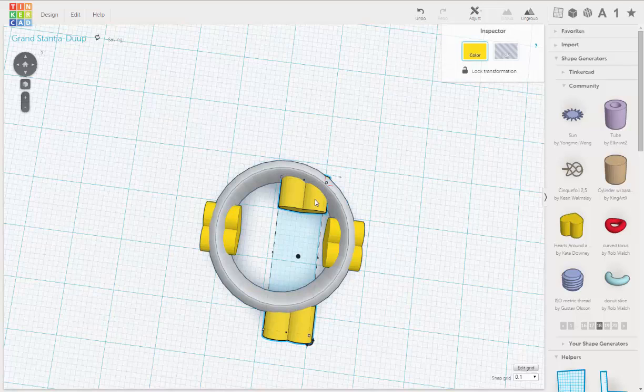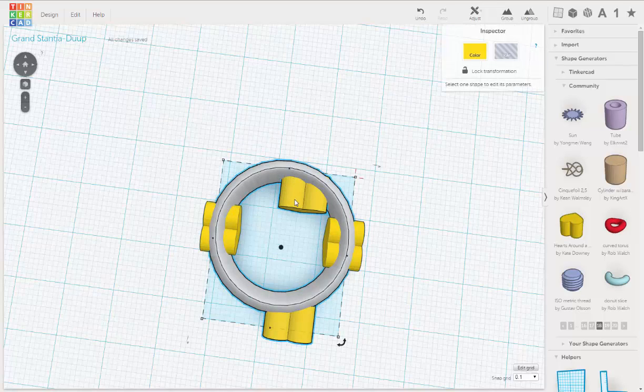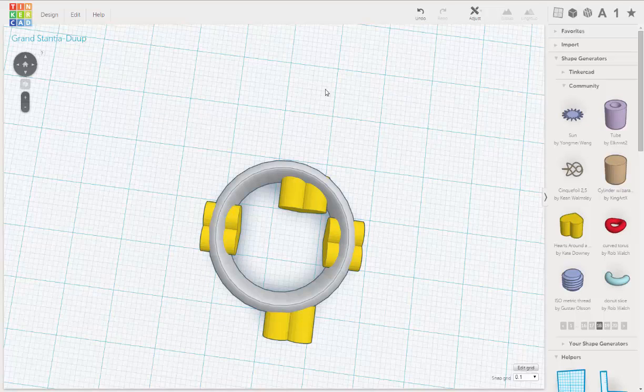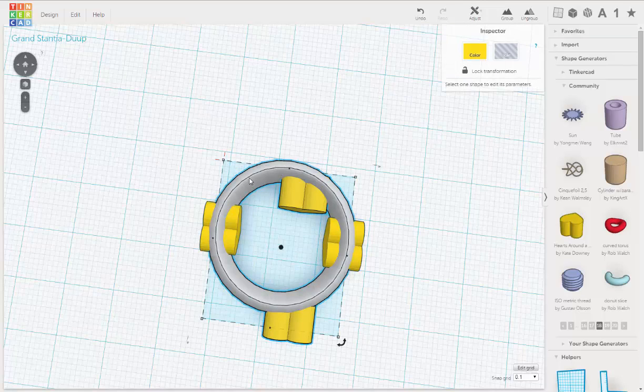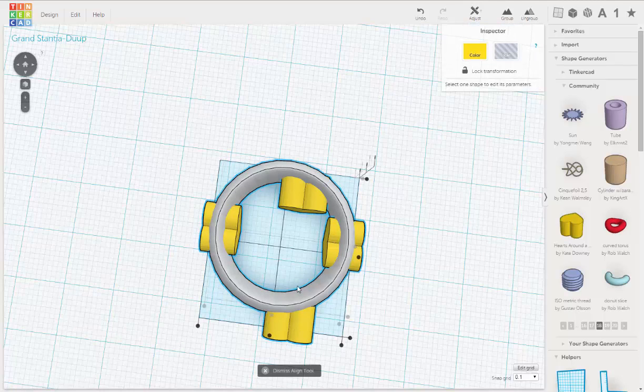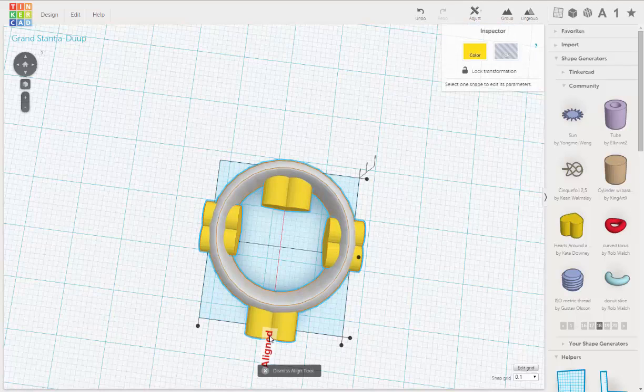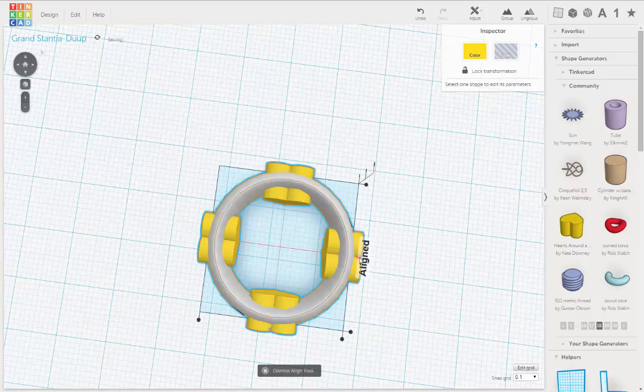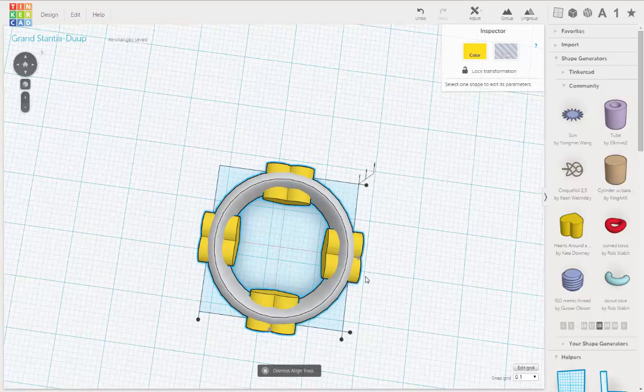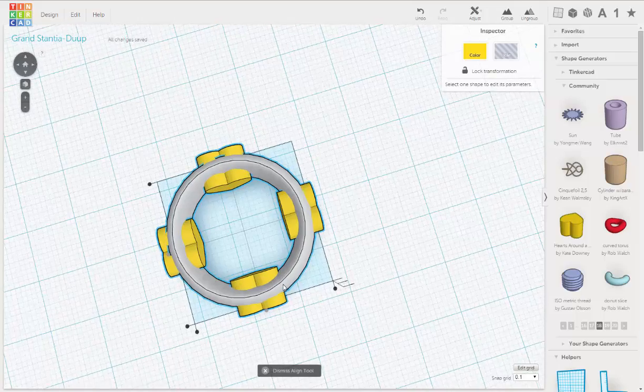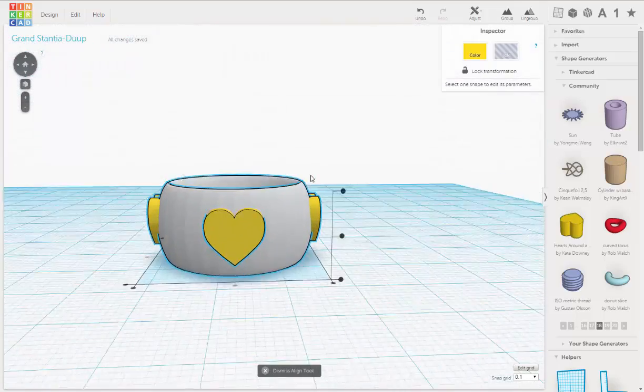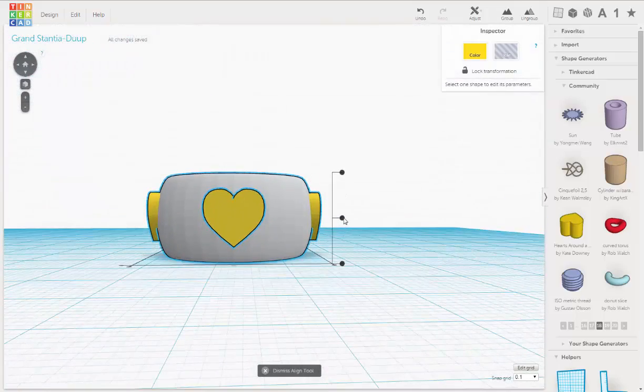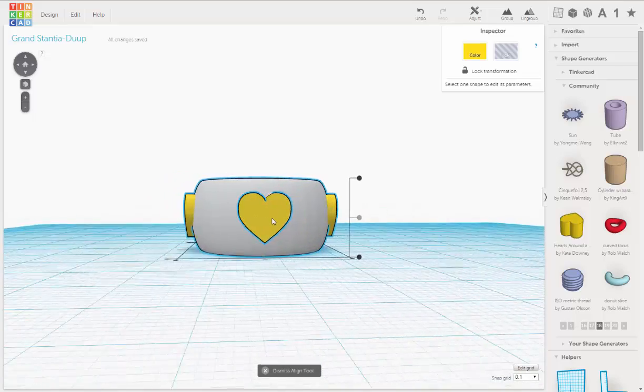And then I'm going to use the Align tool. Select all of them. Go to Adjust. Align. So we've got that. Okay.